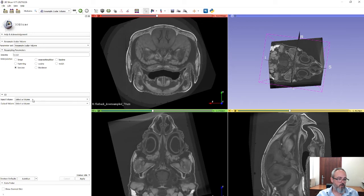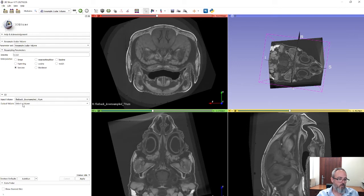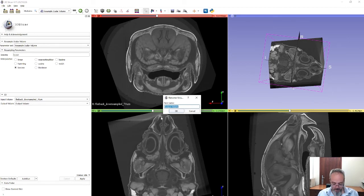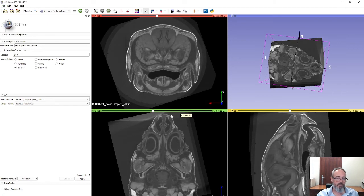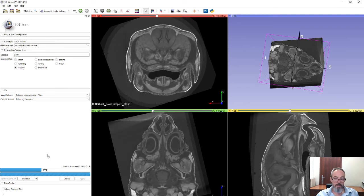Next, select the input volume, which in our case is the Flatback Downsampled data, and select an output volume. We're going to create a new volume and call it Flatback Resampled — or Reoriented, whatever you like. Once you've done that, click Apply. You can now see the process running; depending on the power of your computer and the size of the data this can take some time. This is a downsampled dataset so it's fairly small, and this computer is reasonably powerful.